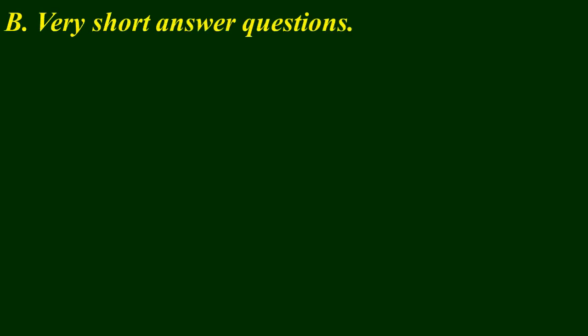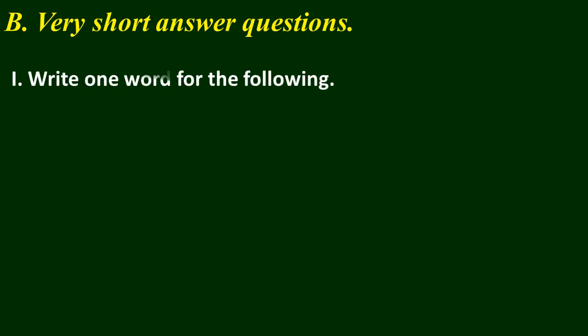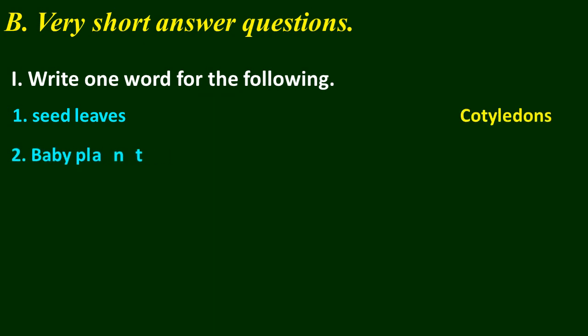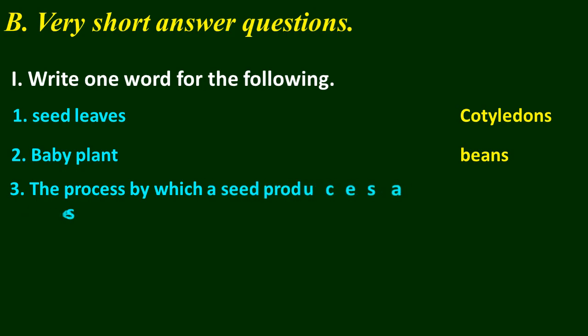Now let us look at the very short answer questions. First question is: write one word for the following. Seed leaves: cotyledons. Baby plant: beans. The process by which a seed produces a seedling: germination.